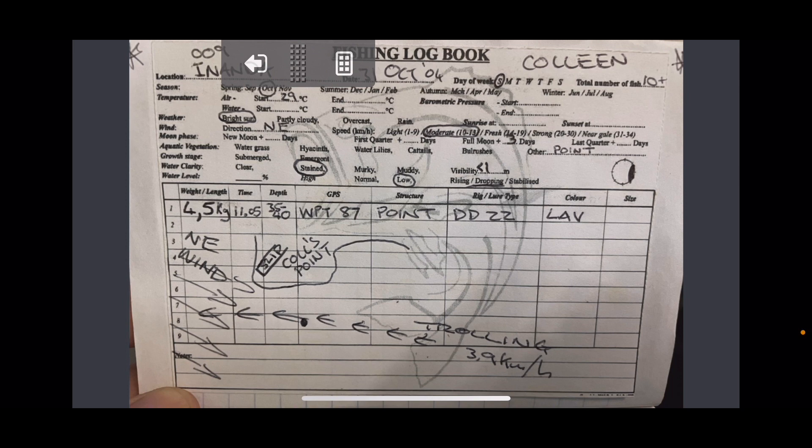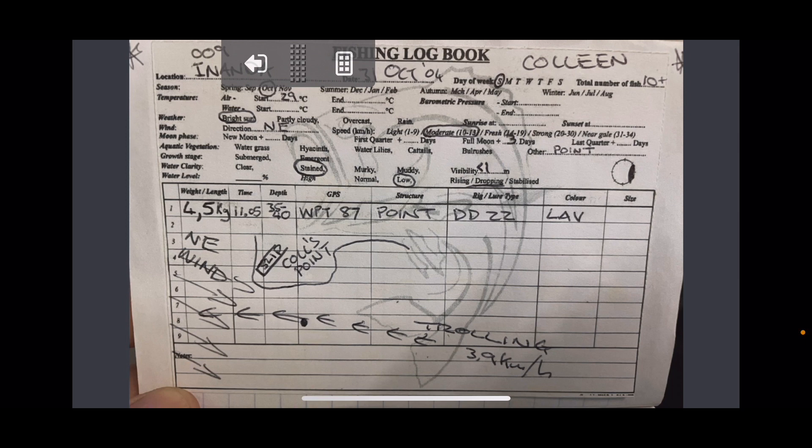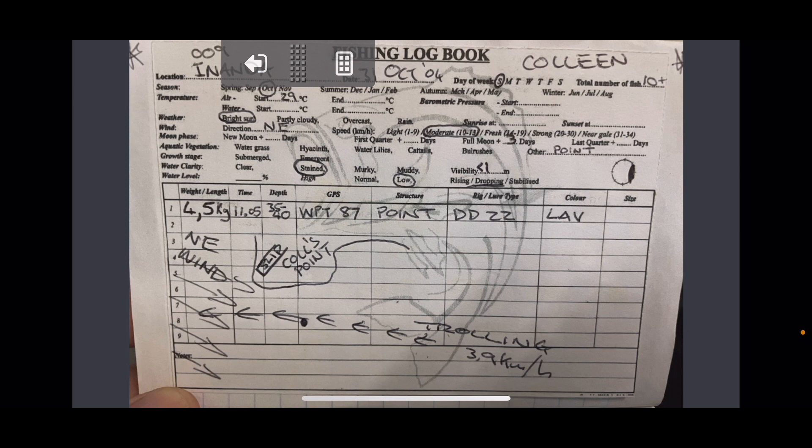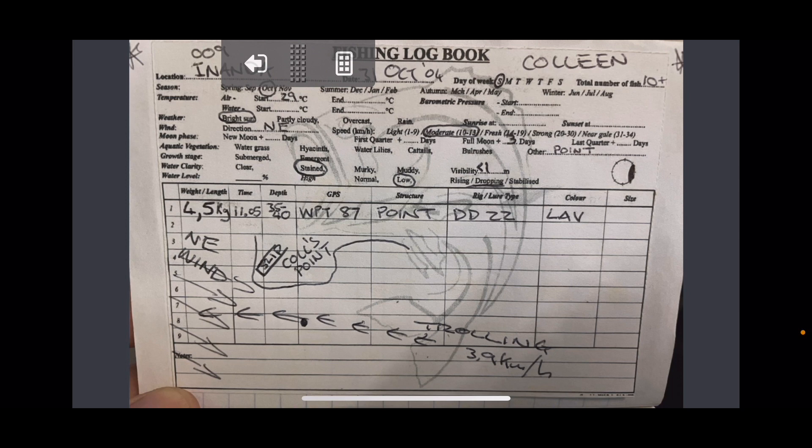I kept pretty good records up to a certain point on my catches. As most of you know, I did a lot of trolling. The majority of my big fish were all caught trolling. This particular one was an absolute nightmare for me because it took me years to beat Colleen's PB because she got a fish over four kilos before me, and it took me a while to beat that.